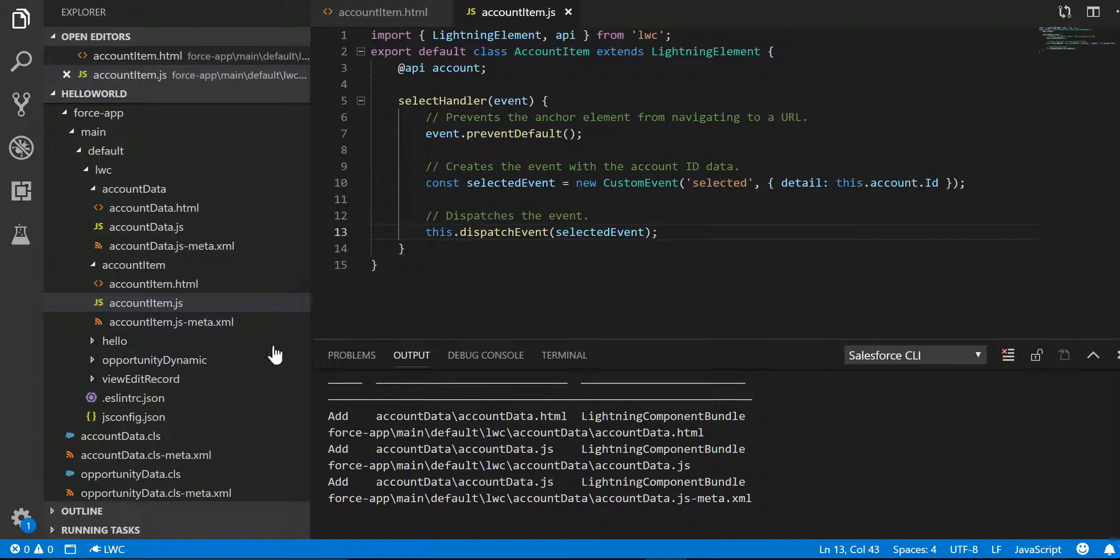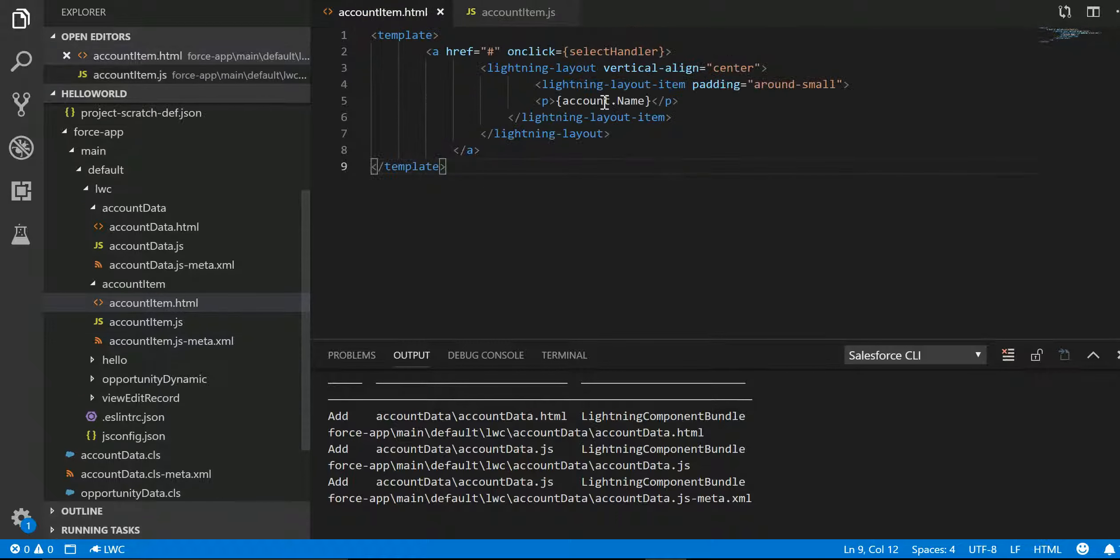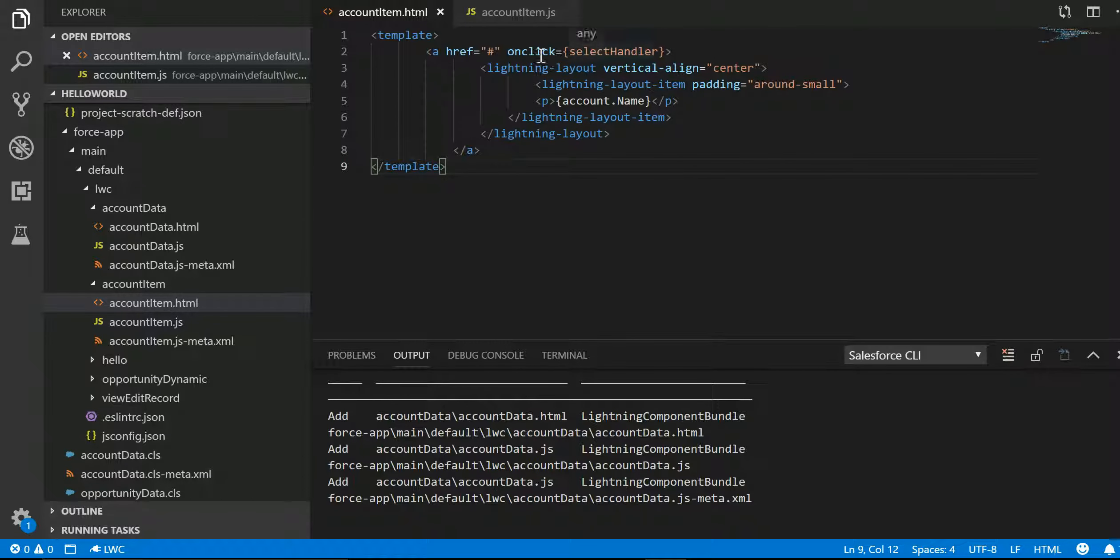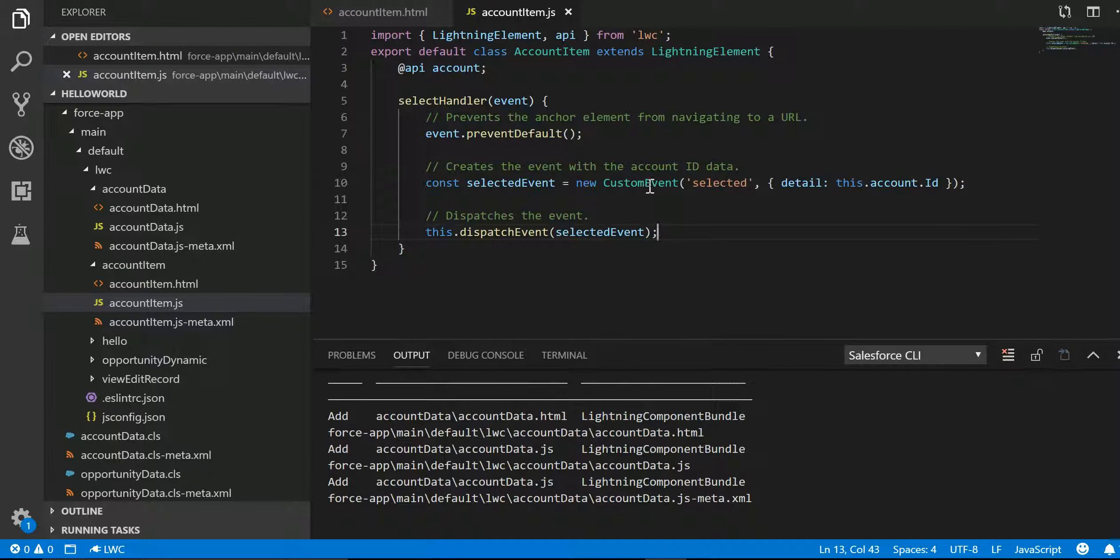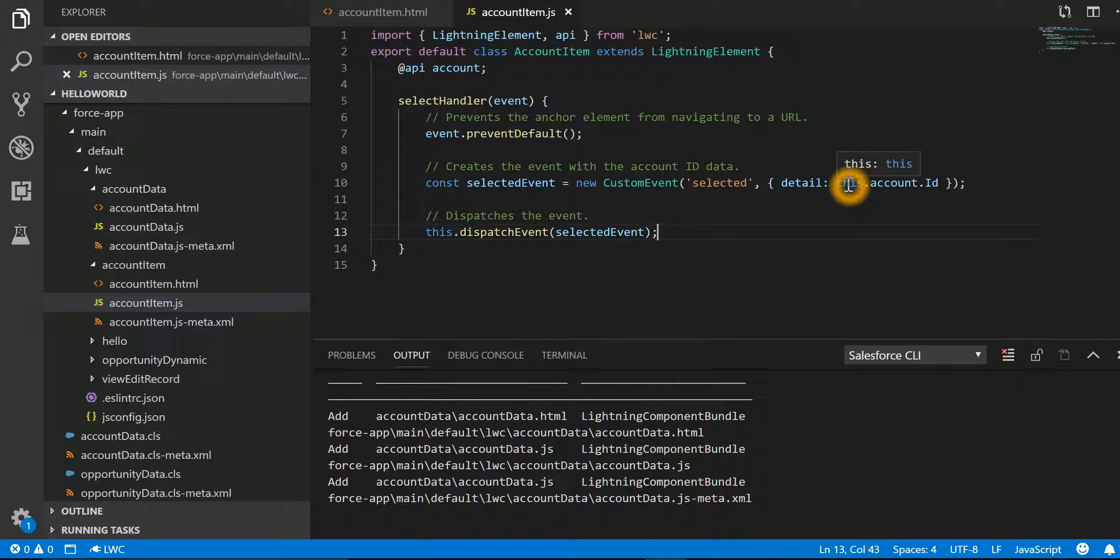So just to reiterate, we have a Lightning Component which is displaying just the account name. On click of that account name, we are creating a new custom event by name selected, and over there we are passing the detail about the account ID.